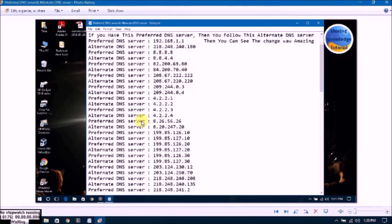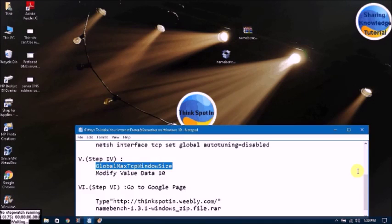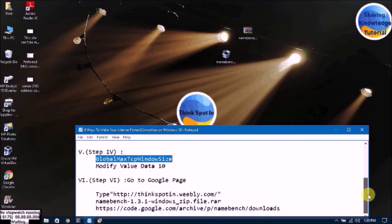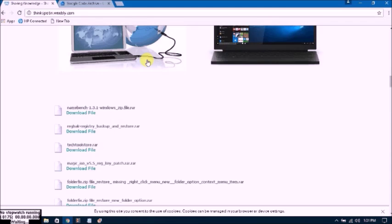You can find namebench by following the instructions in this video description. Don't worry — you will find the download link for this software in the description as well.